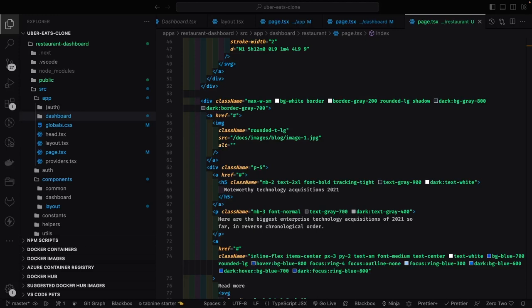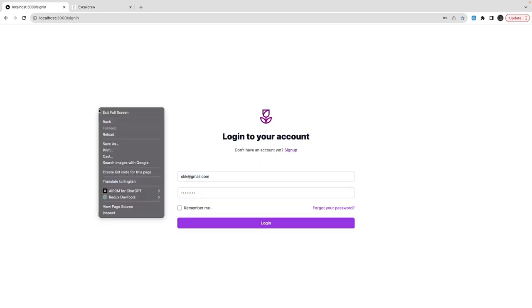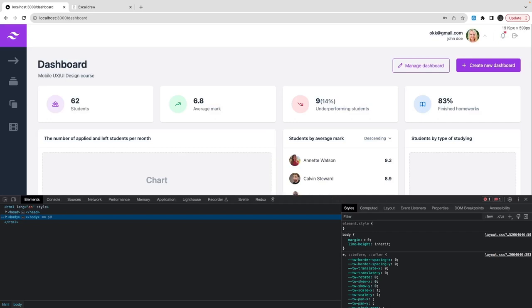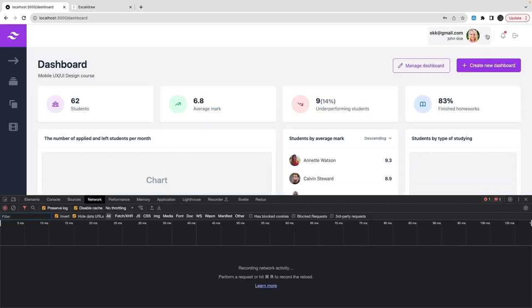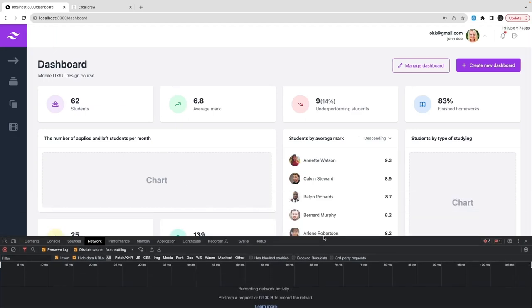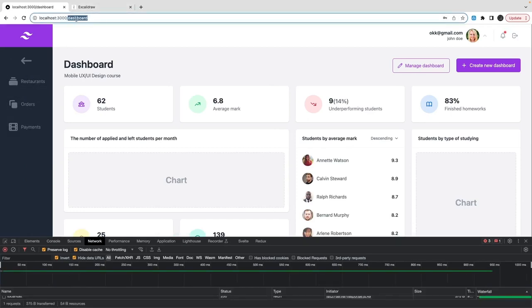Hi everyone, welcome back. In this video we are going to work on this dashboard app. We will create some pages and navigation like restaurant, orders, and payments. This is a simple login setup. I already have all my services up and running — proxy, user management service, restaurant service — all the services needed because this dashboard app is talking to my authentication service.